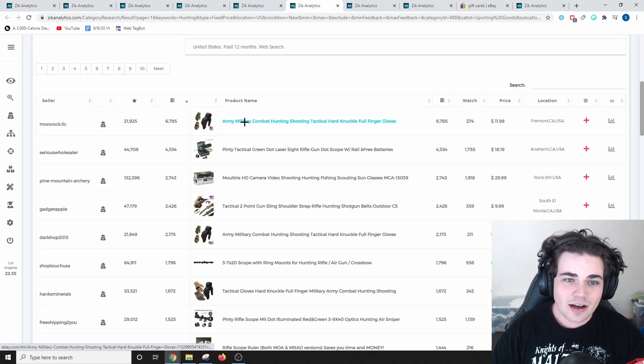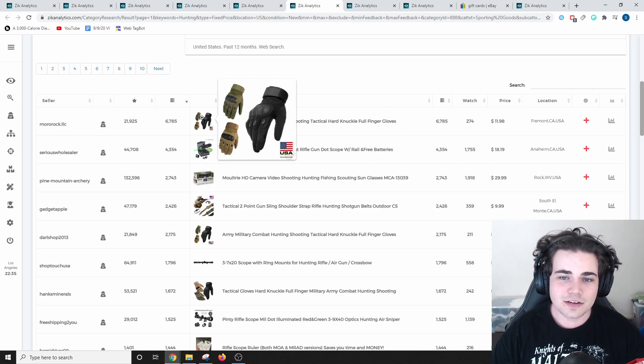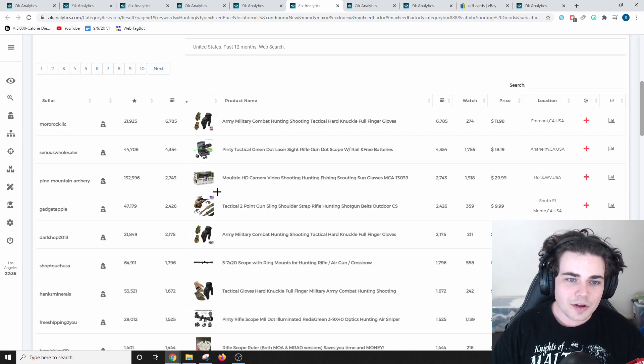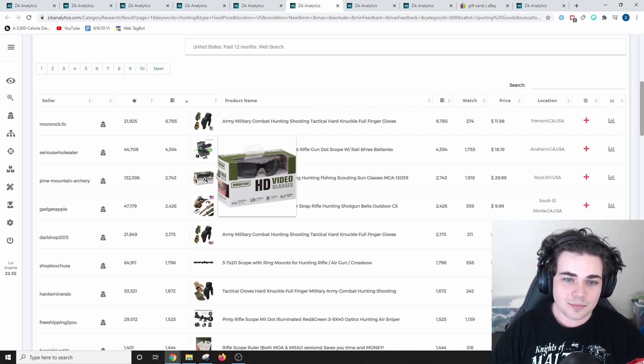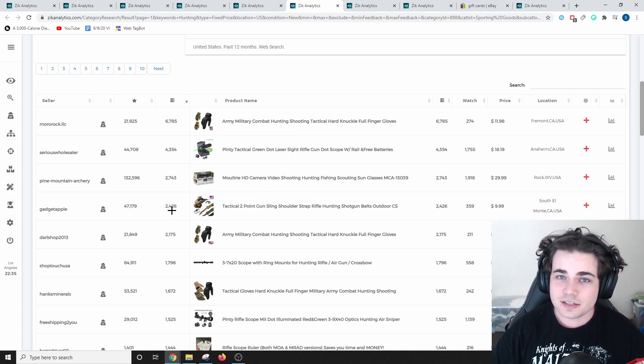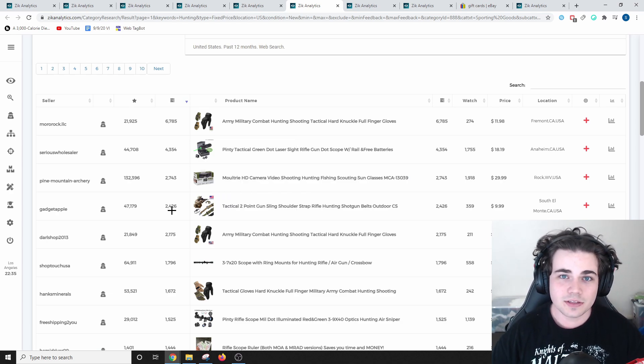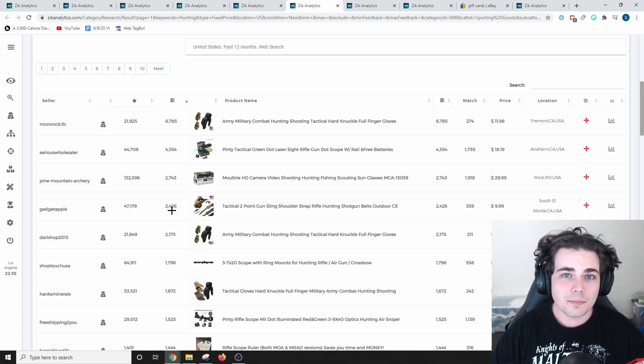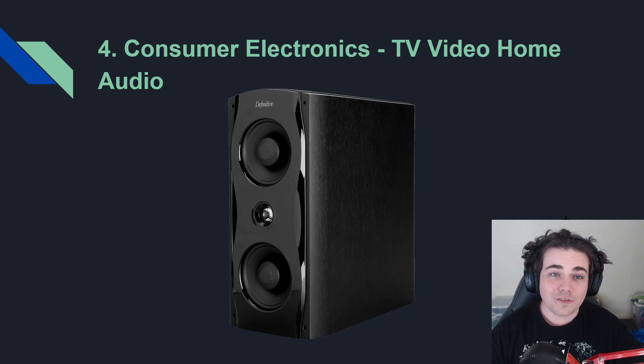The best-selling item in this niche are these hunting gloves that have sold over 6,700 times. Another option are these glasses, which is a bit more of a higher ticket item, selling for $30 in total. This is a niche that you may not have expected to be on this list, but definitely don't overlook it because there's clearly some money to be made in the sporting goods and hunting niche.